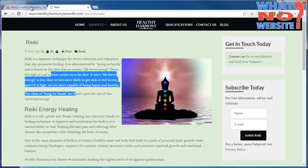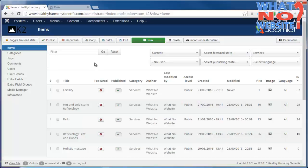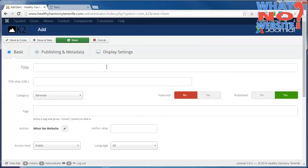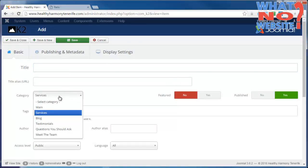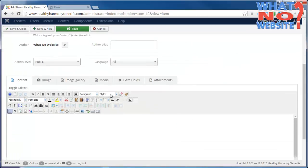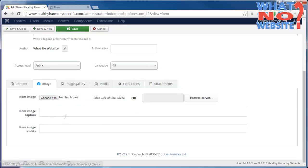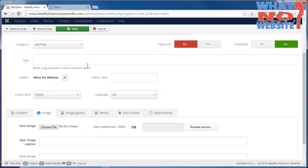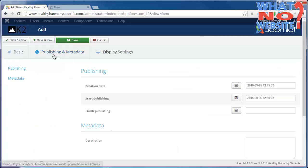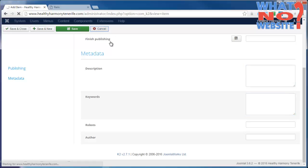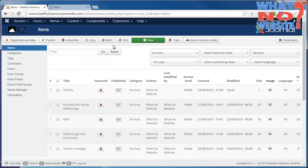If you want to add a new article or new item, you just click New, give it a title, select a category, and the rest is just as we've discussed. Put your content in there, your image there, and don't forget the metadata.